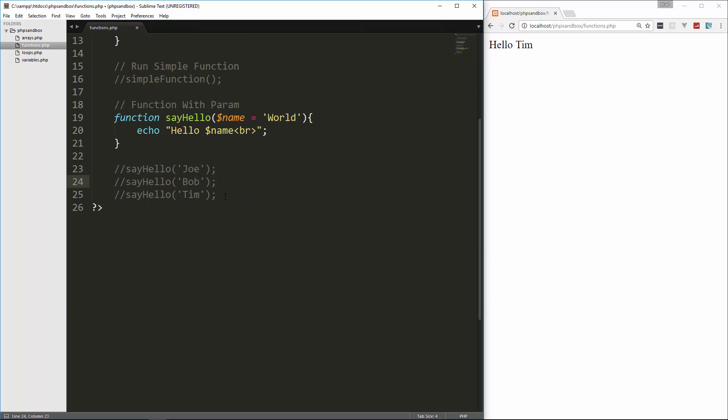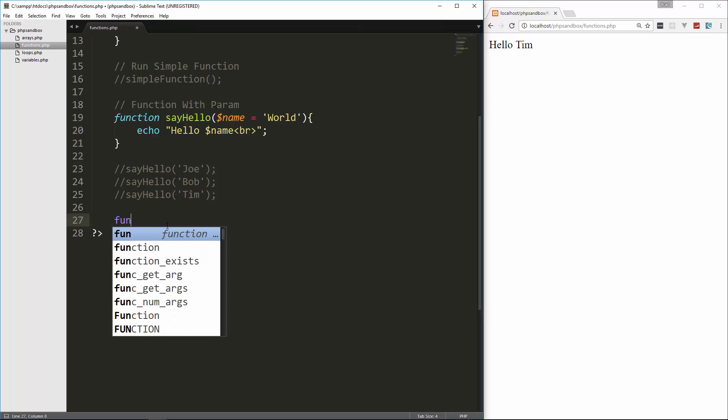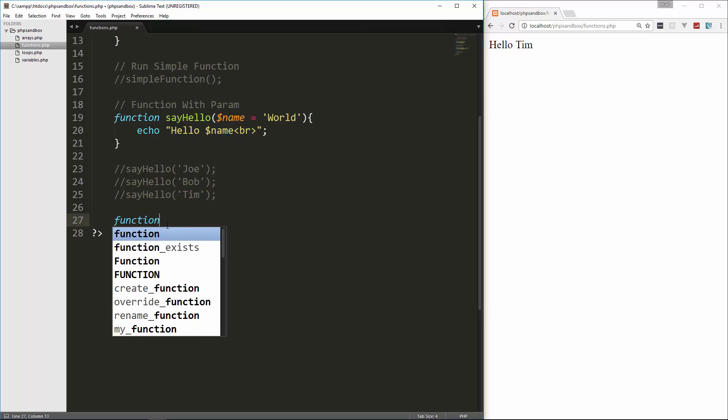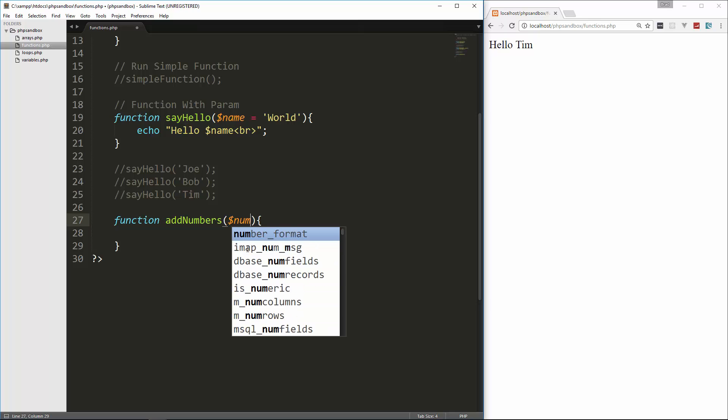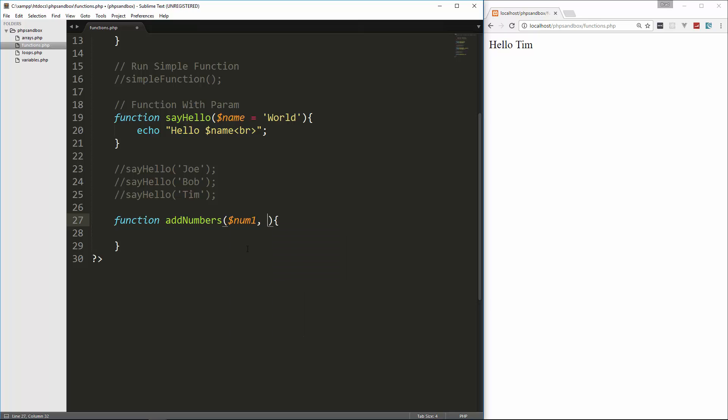So let's comment that out. Now we can also return values from functions, and that's usually what you do when you're using, when you're programming for real. We're just echoing things out just to show you that it does whatever we put in here. But usually you want to get some kind of value back from a function. So to do that, let me give you an example. I'm just going to say function, and we're going to call this addNumbers. And just to show you as well that we can put more than one parameter, so we'll say num1, num2.